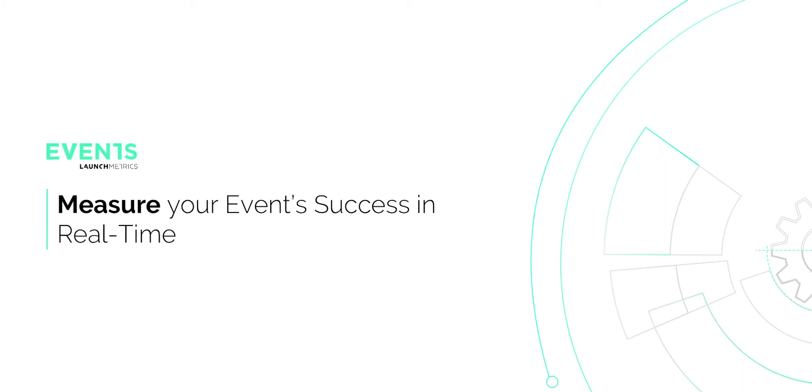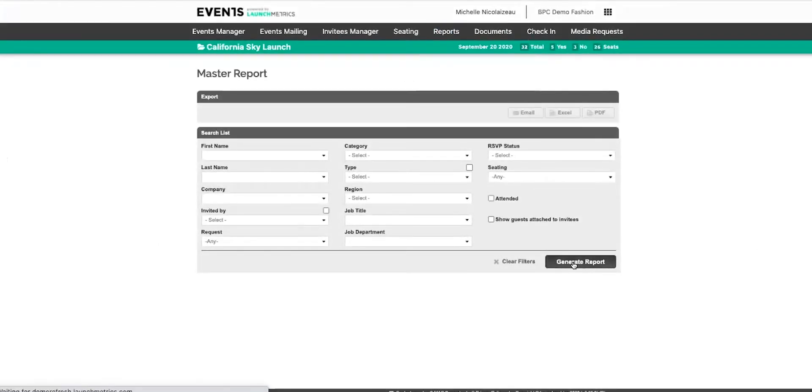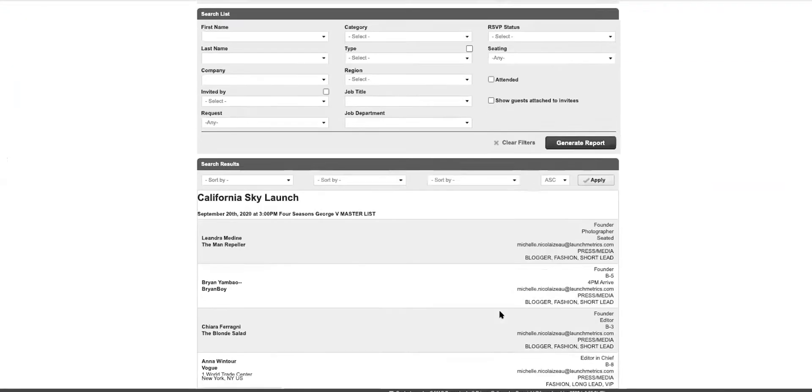Hi, it's Michelle, and together we're going to measure your event success in real time using Events by Launch Metrics. So let's get started. Now within your events, there's a report tab and you can look at your master report.